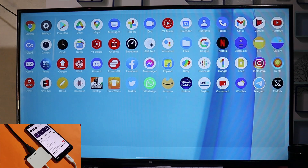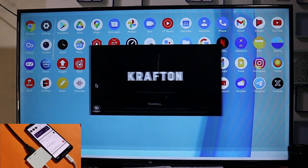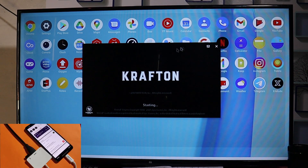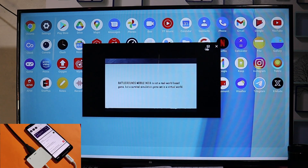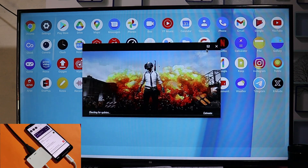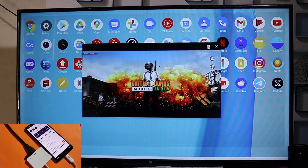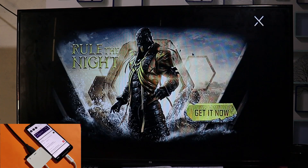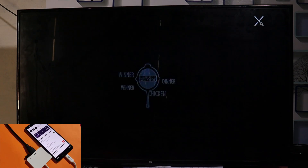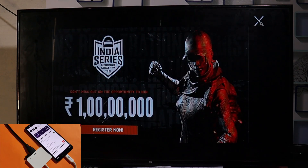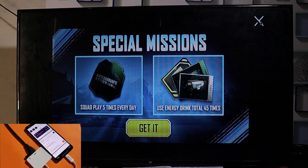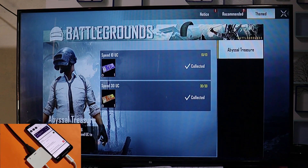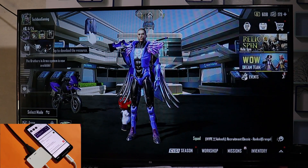Now let's open a game — Battlegrounds Mobile India. Let's see if this game can run in full screen or desktop mode. Once you open it, we get a small screen window. Let's maximize it. Yes, we can run this game in full screen desktop mode, though I'm not sure yet how to add keyboard support — I'll try to do a separate video on playing BGMI in desktop mode.